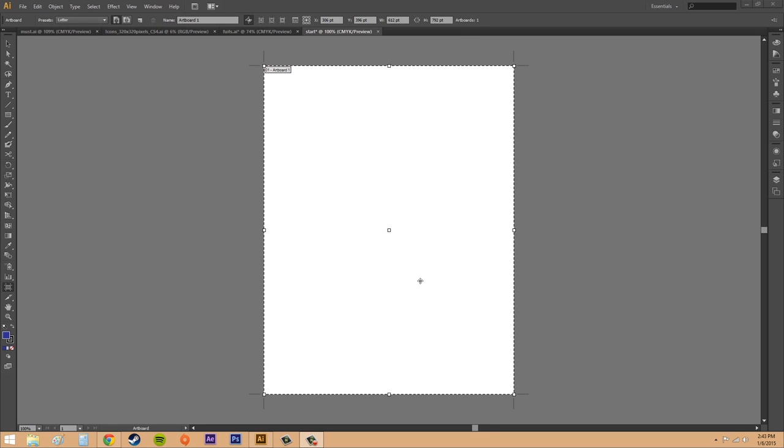Now if you have an artboard that you like and you want to keep them the same, you want to be able to duplicate your existing artboard. So what you're going to do is you're going to click the artboard that you want to duplicate. It's going to say it up here artboard one. You're going to click on this icon right here saying new artboard.